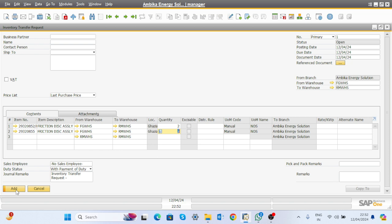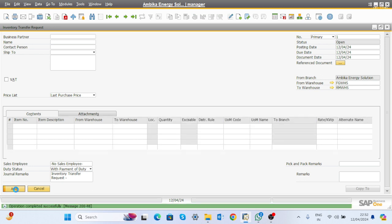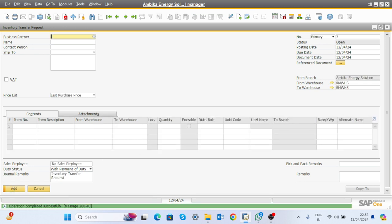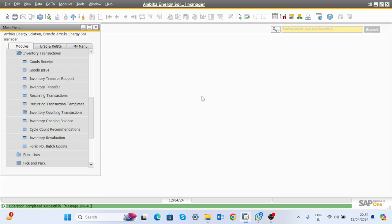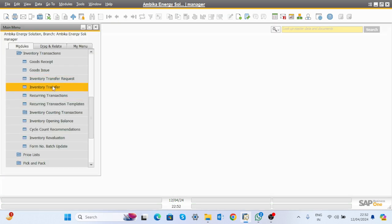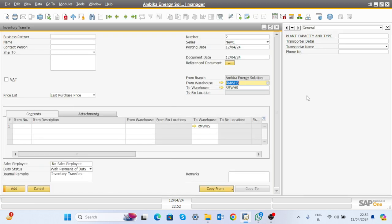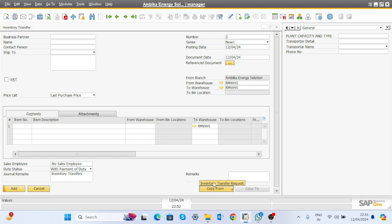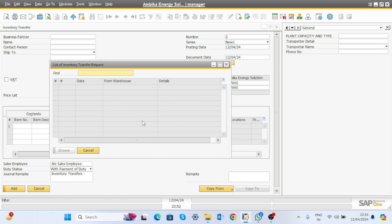An alert will be deployed to transfer the notification from the R&D person to the store person. Click the Add button and the request gets generated. The store person will then click on inventory transfer, select Copy From, and choose inventory transfer request to see the request.